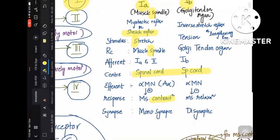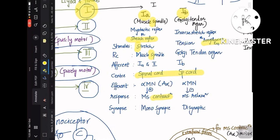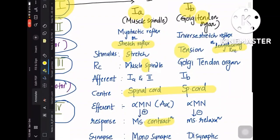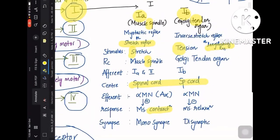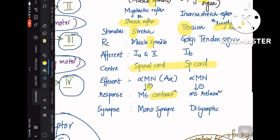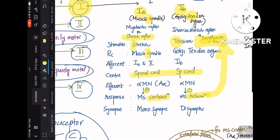For the Golgi tendon organ reflex — the inverse stretch or lengthening reflex: stimulus is tension (tendon = tension), receptor is the Golgi tendon organ, afferent is 1b, efferent is the alpha motor neuron — but here the alpha motor neuron is inhibited, causing relaxation rather than contraction. Relaxation means lengthening — hence 'lengthening reaction.' The stretch reflex via muscle spindle is monosynaptic, whereas the Golgi tendon organ reflex is disynaptic. These are the key differences between 1a and 1b.